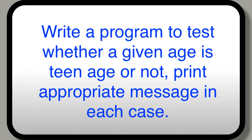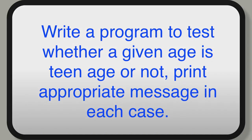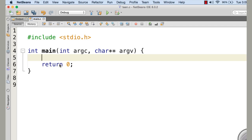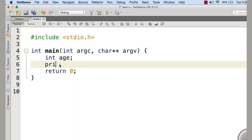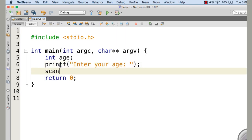Now let me write another program to demonstrate the concept of if and else. In this program, we try to find out whether a given age is a teenager or not. The user inputs the age through scanf, and the program processes it. If the age is greater than or equal to 13 and less than or equal to 19, the program prints 'yes, this is teenage.' Otherwise, it prints 'no, this is not teenage.'